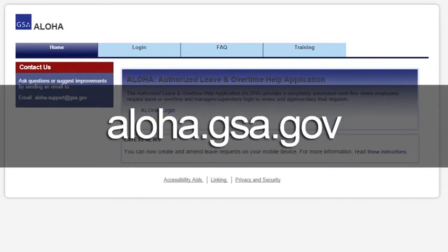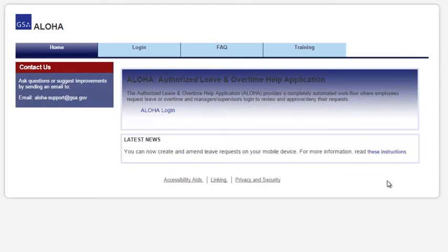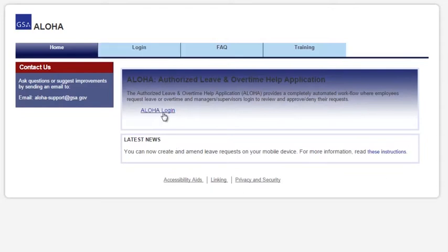To start, log in to Aloha at aloha.gsa.gov. Then, to start the application, click on the Login tab or the Login link.